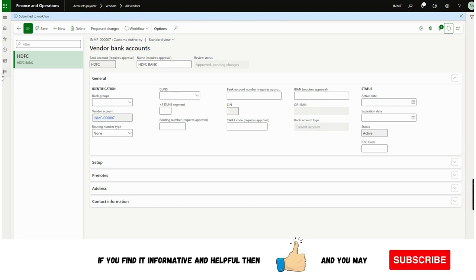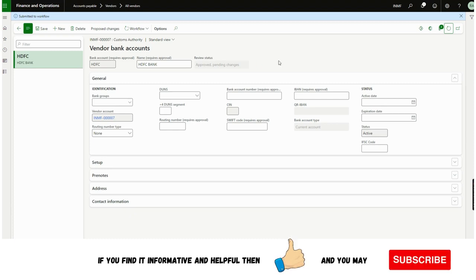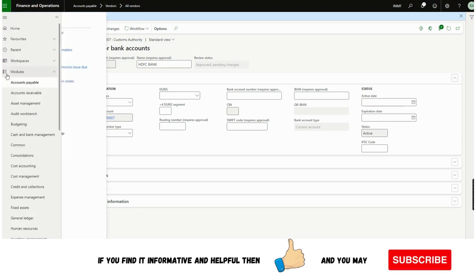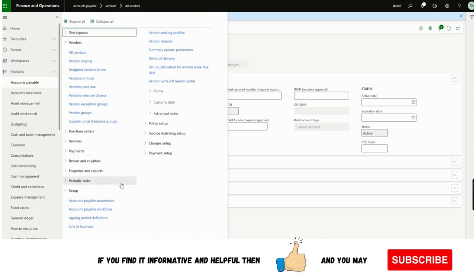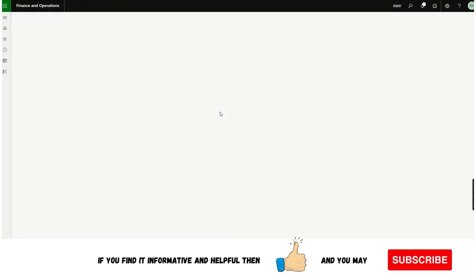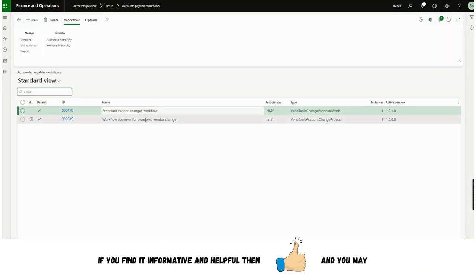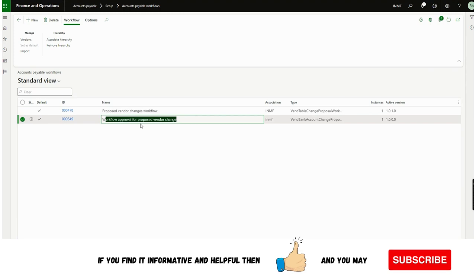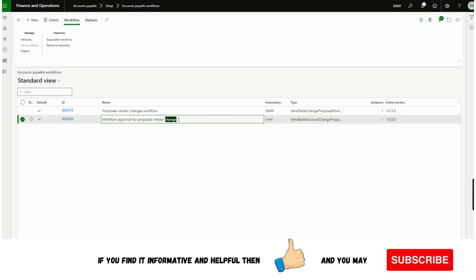One more thing I wanted to share: although creation and modification are two different topics, the workflow is the same. We don't need to create two separate workflows. As you can see, this one workflow handles both creation and modification.